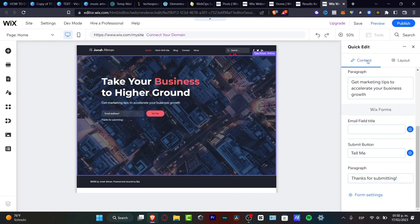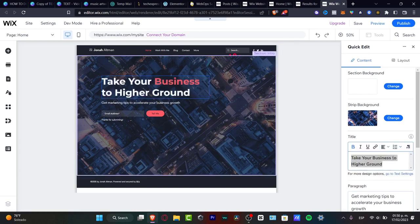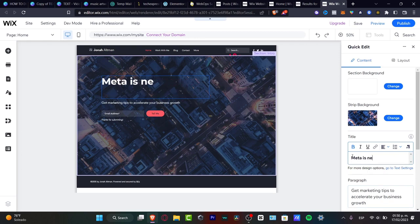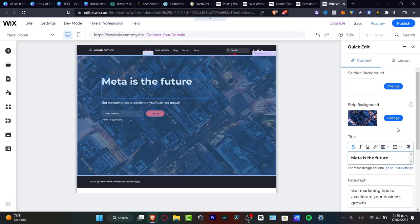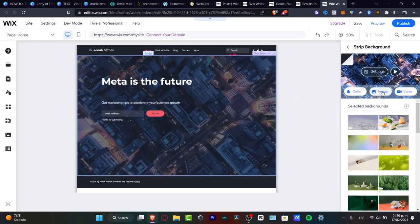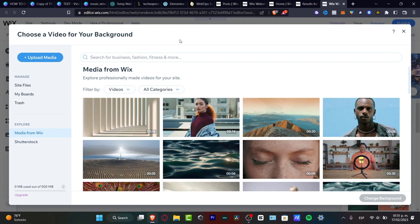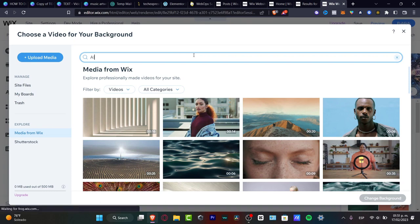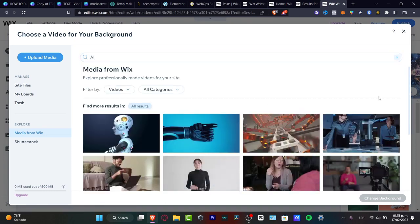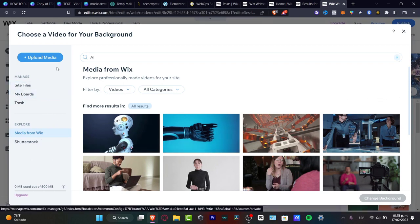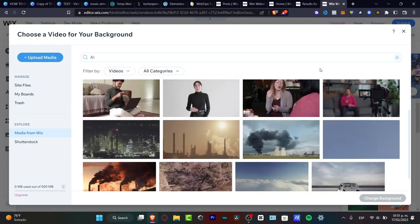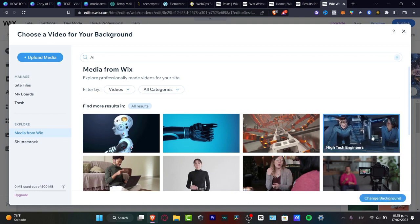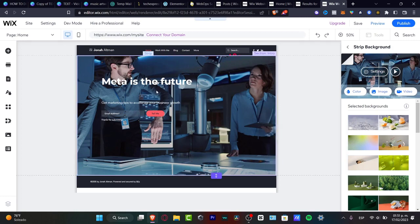Here I want to focus on all the stuff I want to change. Under Title, I want to delete this and go for something like Meta is the Future. For the strip background I'm going to hit Changed. Let's say I want to look for a video background — we have different options to add a video. It's going to pop up the Wix media library where I can search for artificial intelligence. If you don't want Wix media you can go into Shutterstock, use site files, or upload your own images. I'll select a background and click Change Background and it's added automatically.